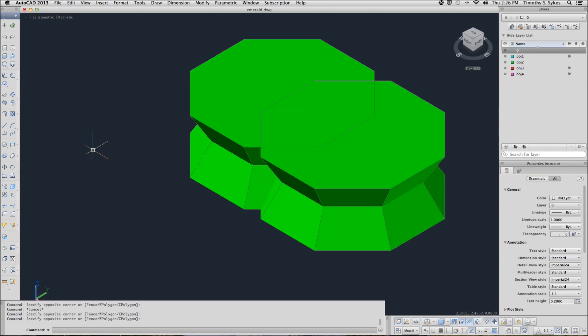This is Exercise 37.1.3a, Creating Objects at Intersections, and Exercise 37.1.4a, Slicing 3D Objects with the Slice command. I'm in the Emerald drawing file in the Steps Less Than 37 folder. What you see are four objects. We began with two octagons, extruded them at 30 degrees to become solid objects, then we mirrored them and have a little bit of an overlap.